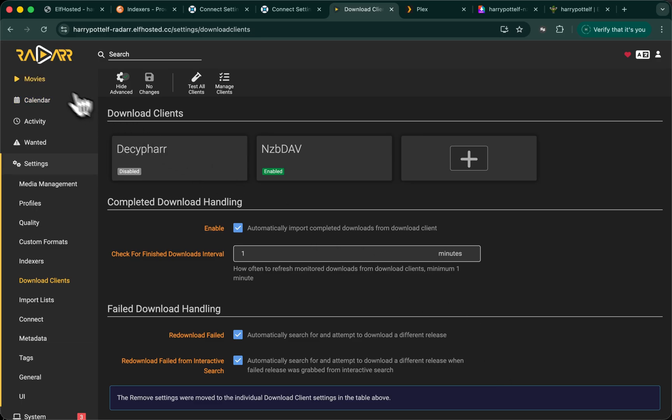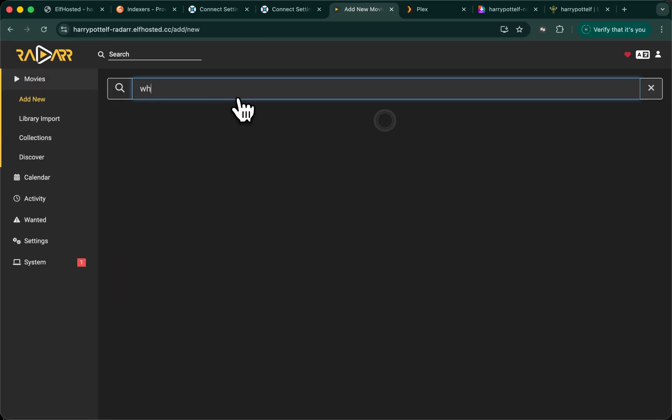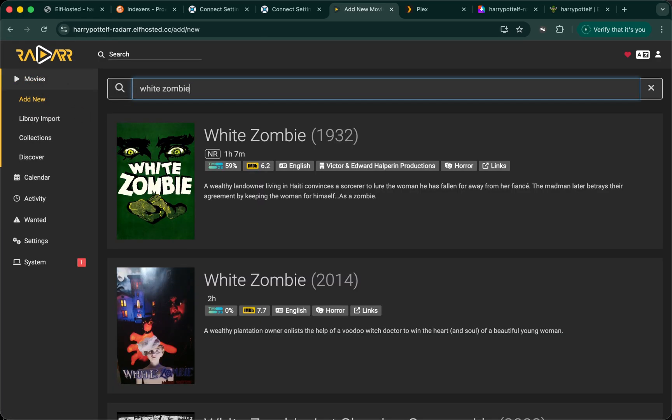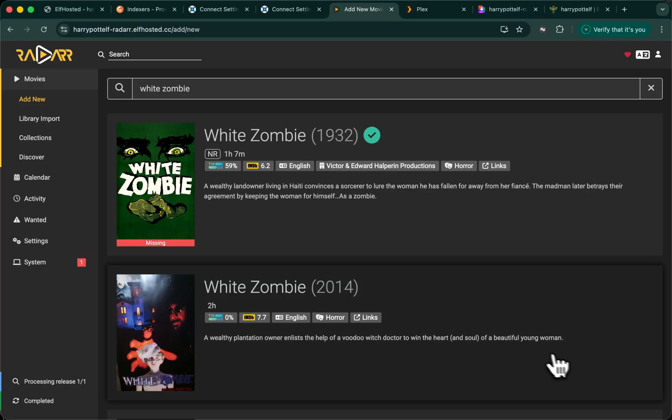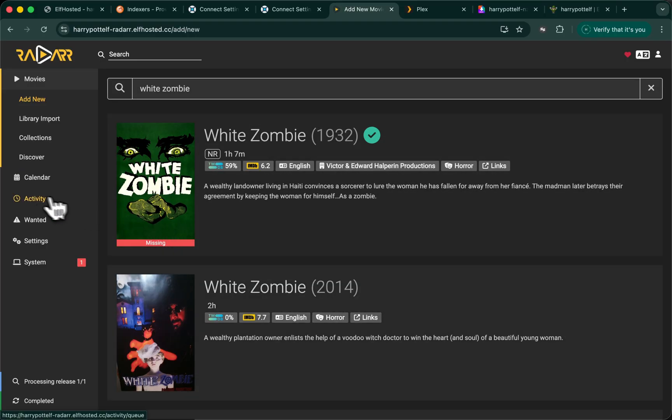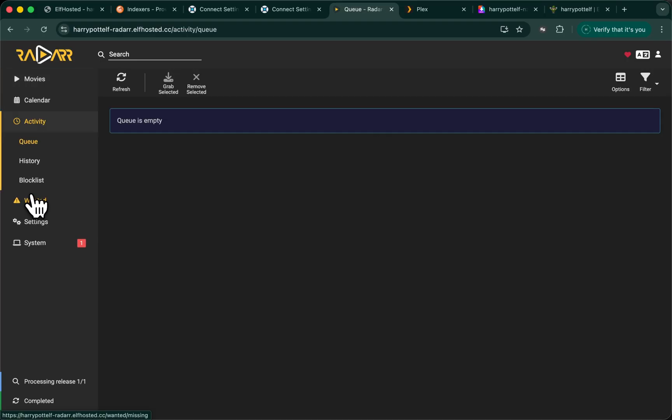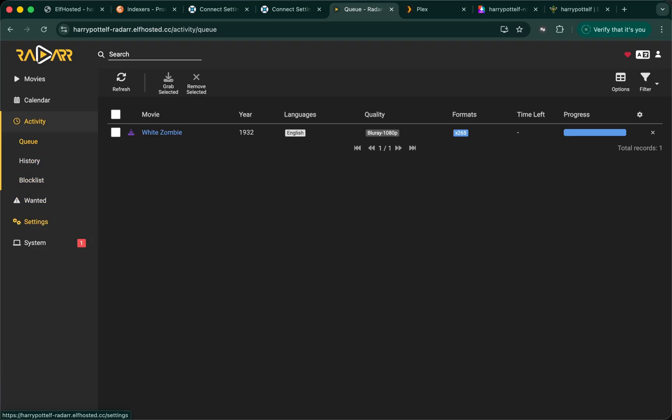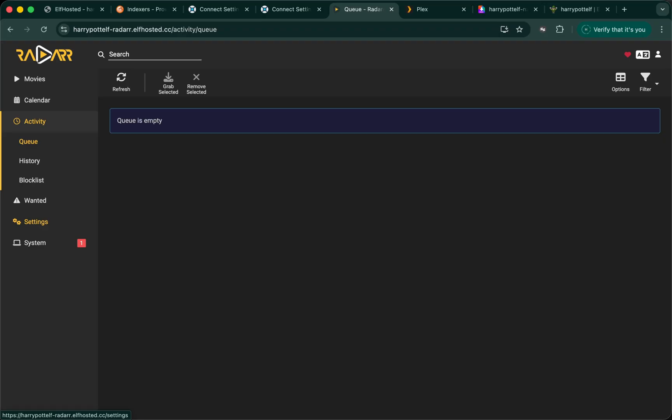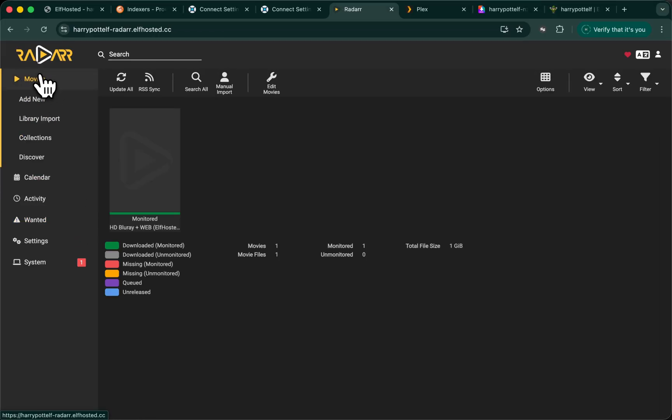Let's test by adding a movie. There's White Zombie, and we'll add him. That was it. He's been searched for, found, downloaded, added to NZBDev, and you'll find White Zombie here.